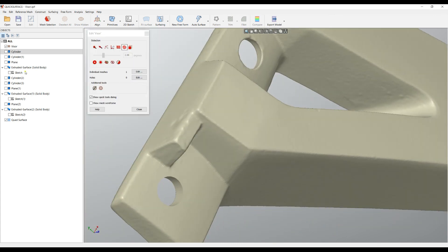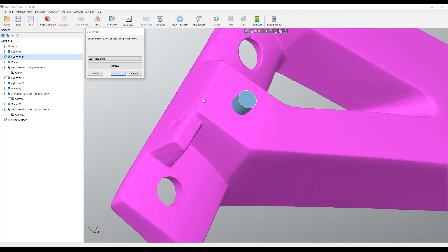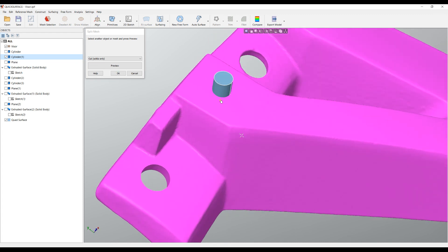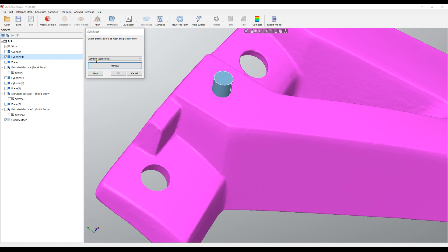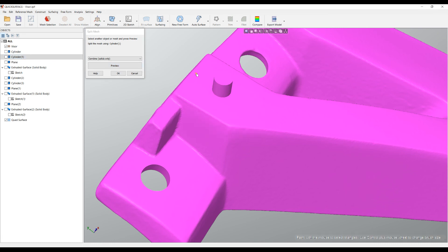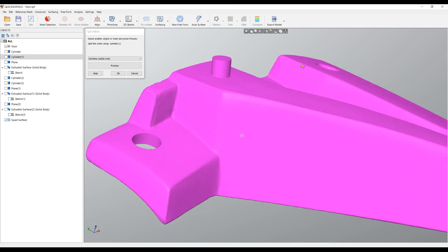I'll go back and show my other cylinder. Again I'll go to split mesh. Just for demonstration purposes I can cut this through, but I'll show you the combined options. I can press preview with this cylinder and say combine this. The software will combine the existing mesh with this cylinder.